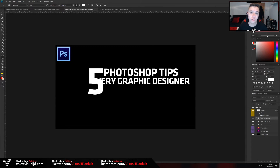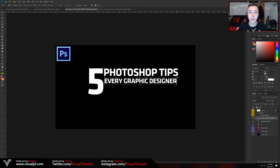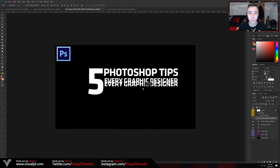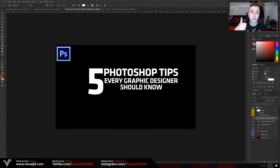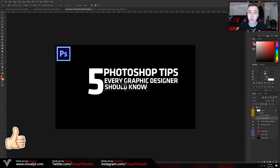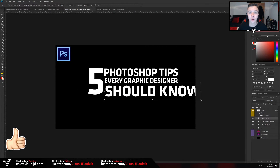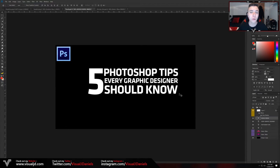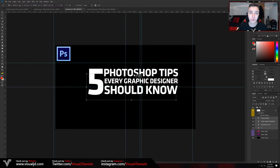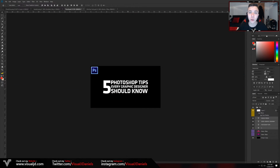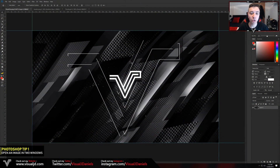If you enjoy the video and any of the following tips help you, please be sure to leave a like as that would be much appreciated. Without further ado let's open up Photoshop and begin to look at these 5 tips.